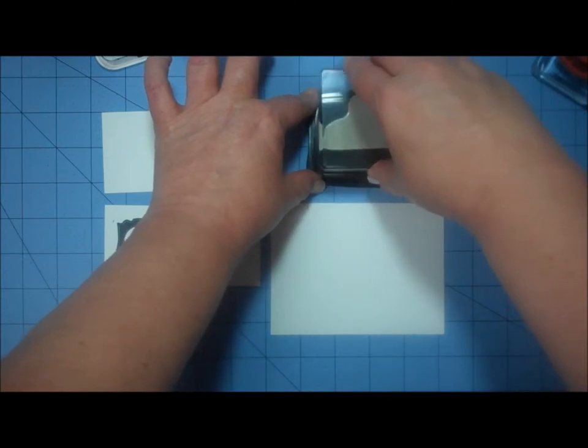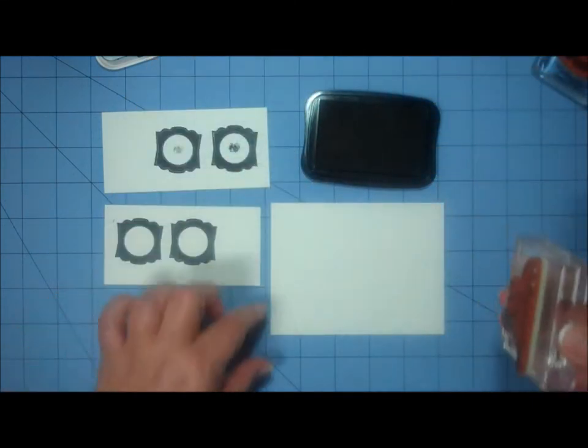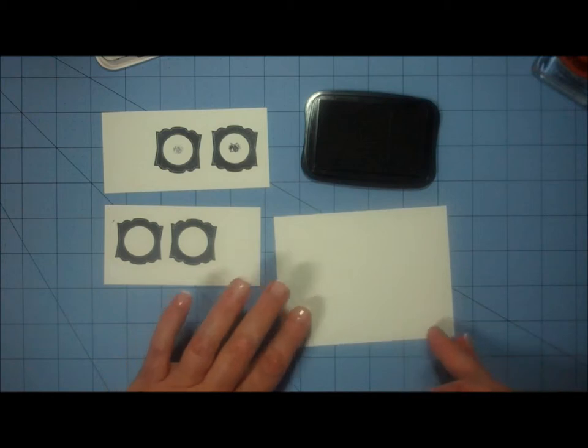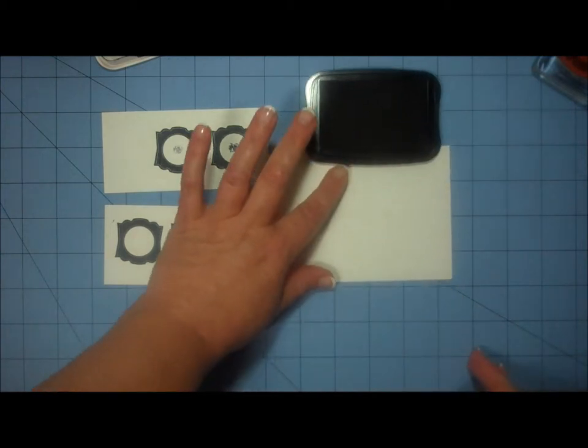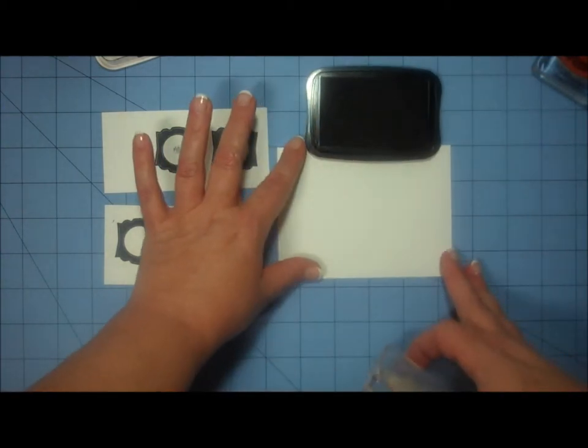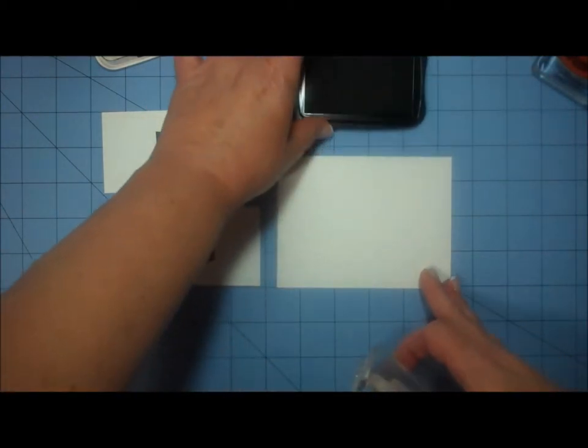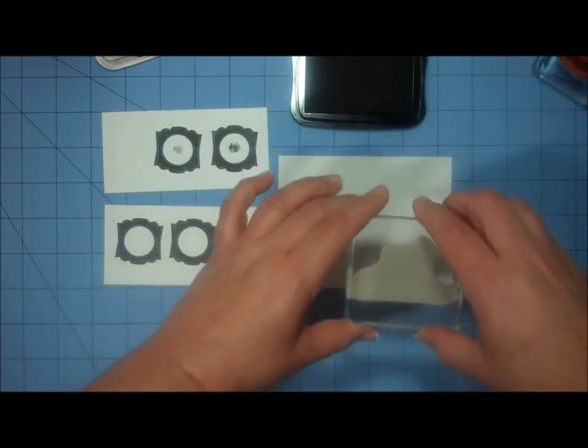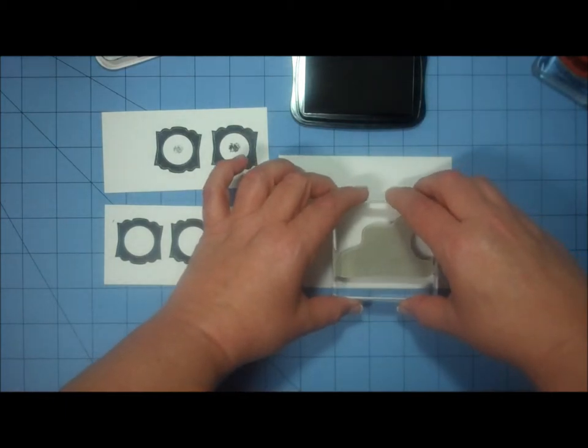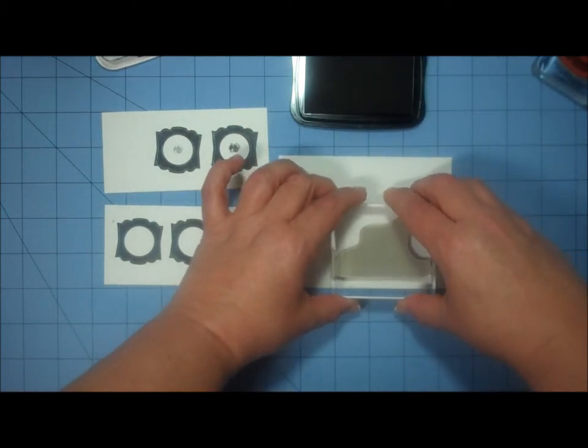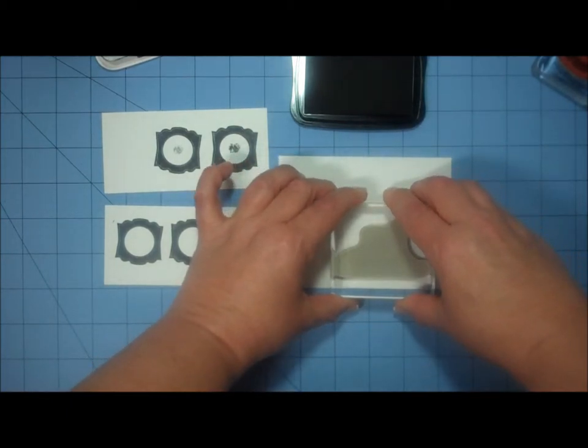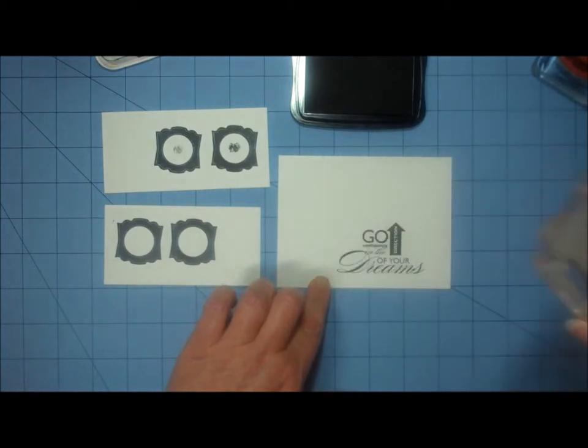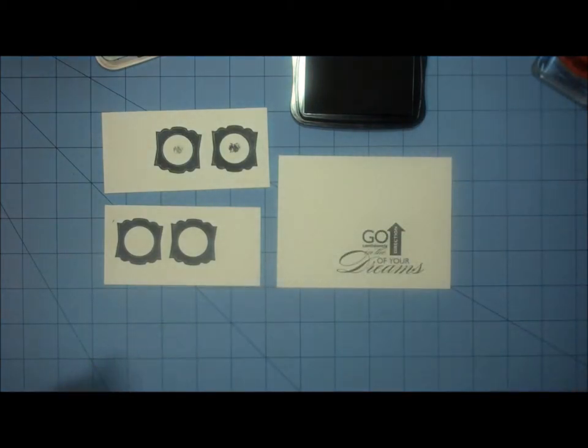So I'm going to ink up my sentiment stamp really good, and I'm going to stamp near the lower right-hand corner.